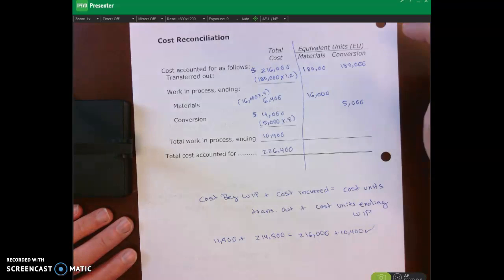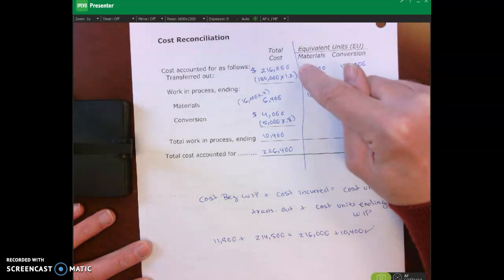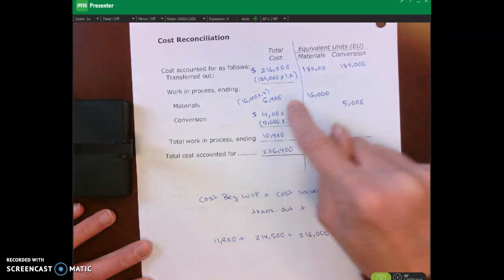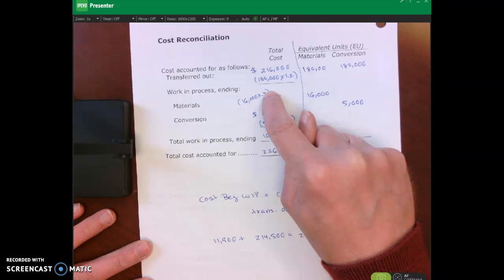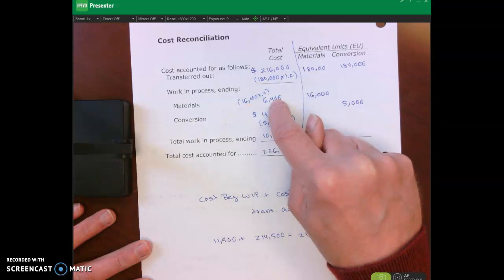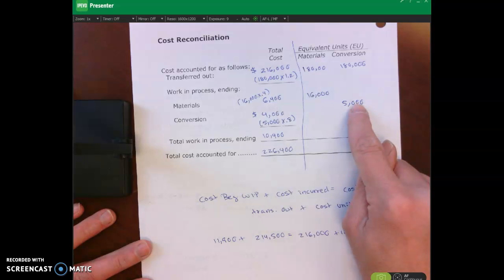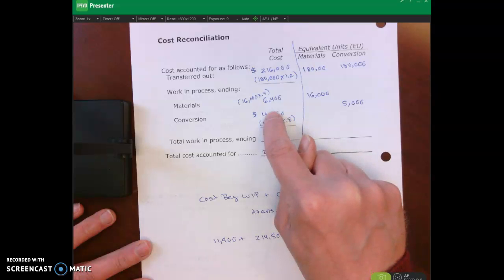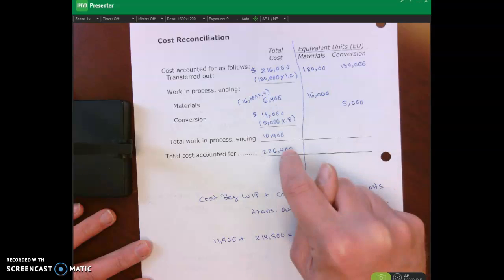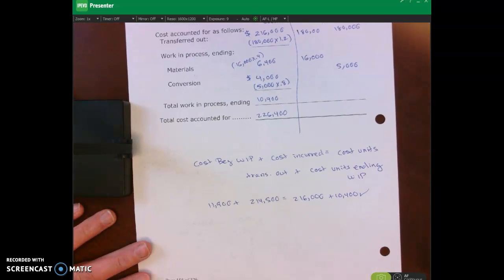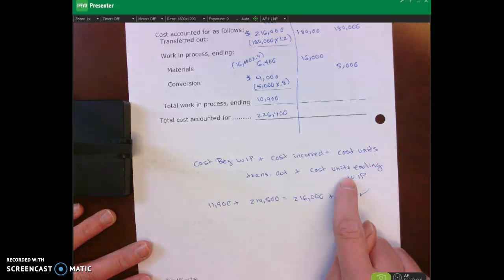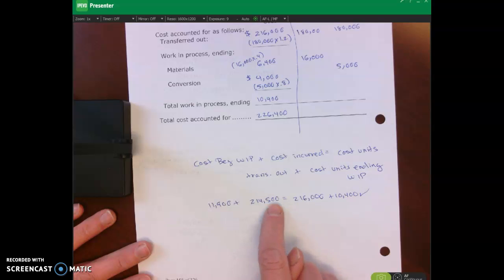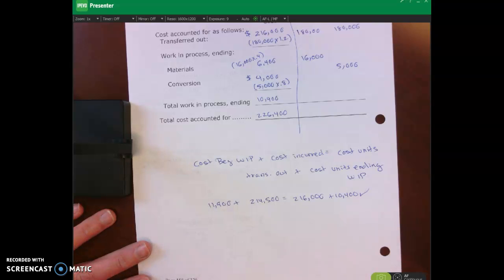Welcome back. To get the cost of units transferred out: 180,000 units times $1.20 gives $216,000. For ending WIP: 16,000 equivalent full units for materials times $0.40 gives $6,400, plus 5,000 equivalent full units for conversion times $0.80 gives $4,000, totaling $10,400 for ending WIP. Adding $216,000 plus $10,400 gives $226,400. The cost reconciliation confirms: cost in beginning WIP plus cost incurred equals cost of units transferred out plus cost of ending WIP — $11,900 plus $214,500 equals $216,000 plus $10,400, which reconciles to $226,400.